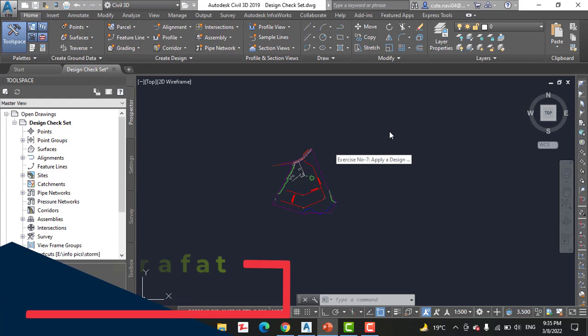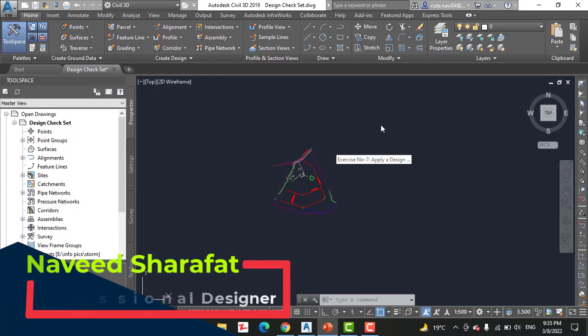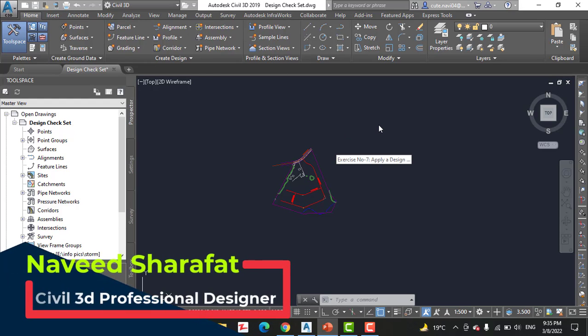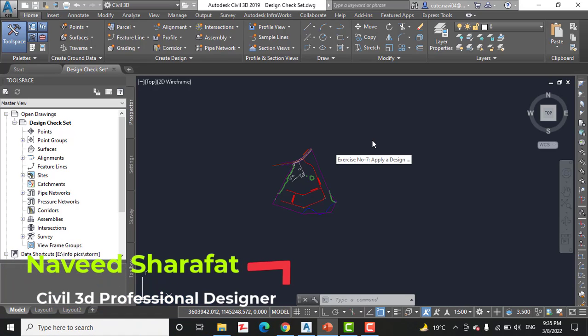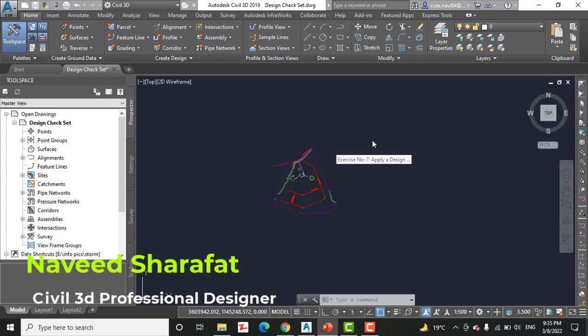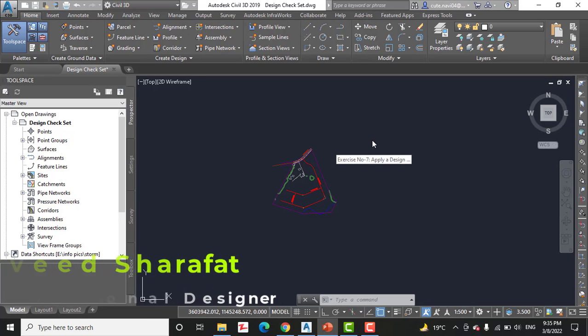So in this exercise we will apply a design check set to the Jordan Court alignment and then make edits based on results. Kindly take a notebook and write down all the steps one by one.